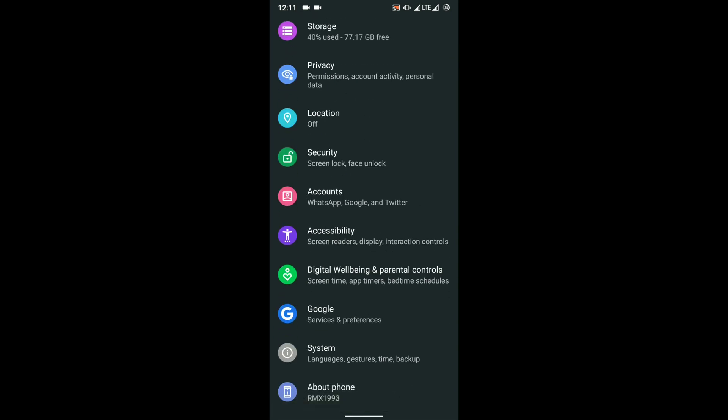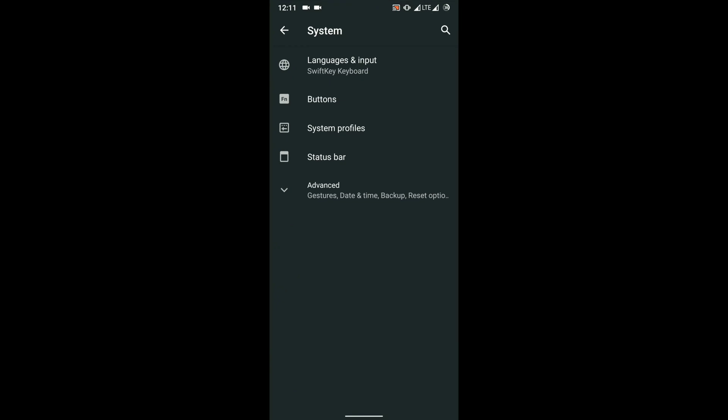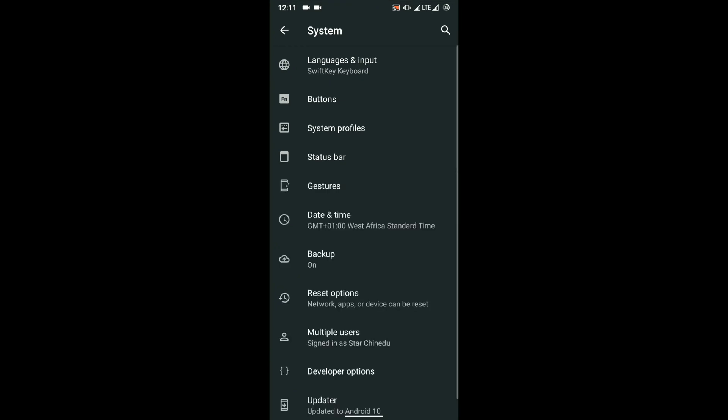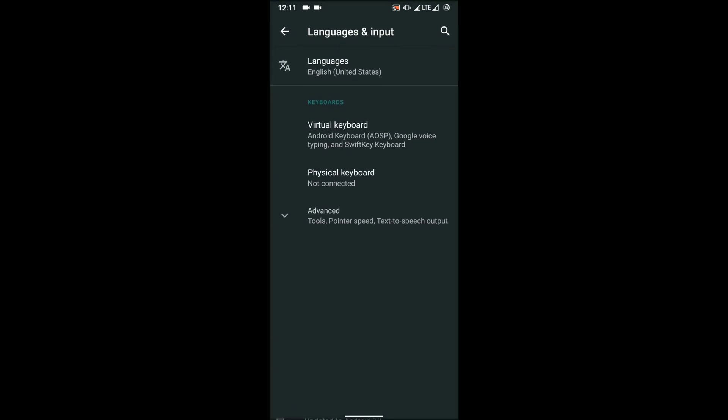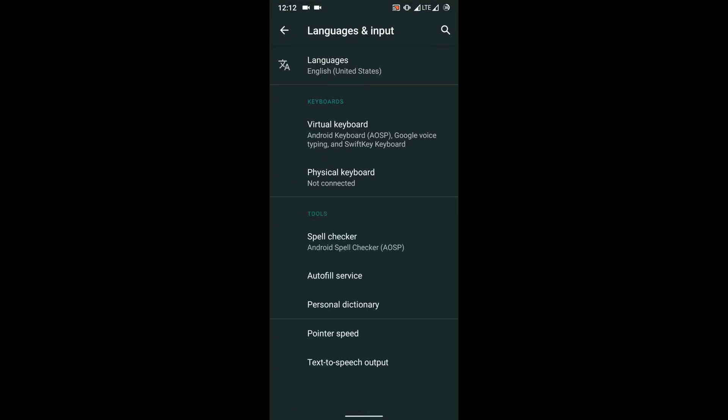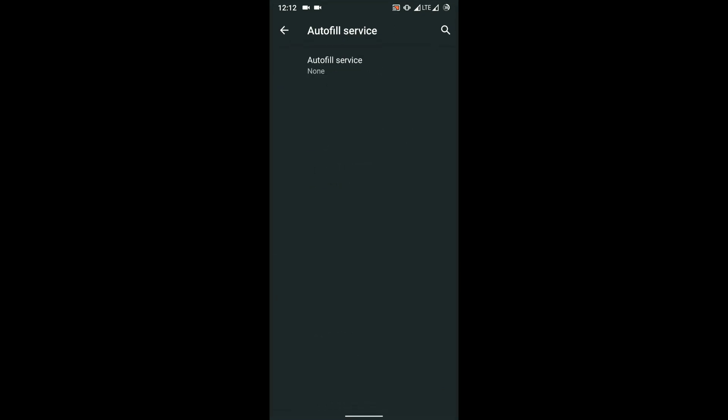And then from the settings, you go straight down to System, and then from the System now you go into Language and Input. So this should be available from like Android 6 or 7 upwards. Then from there you're going to click on Autofill Service.